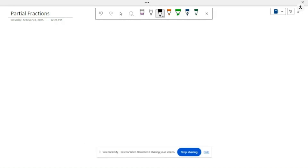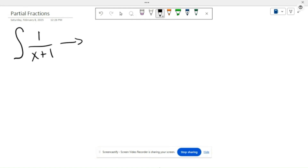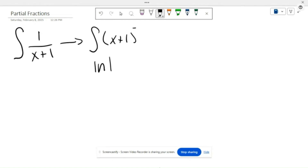Partial fractions. A lot of the times you'll see integration techniques using something as simple as the integral of 1 over x plus 1. This is just the integral of (x+1) to the negative one, which through integration we find out ends up becoming the natural log of x plus 1, plus C.